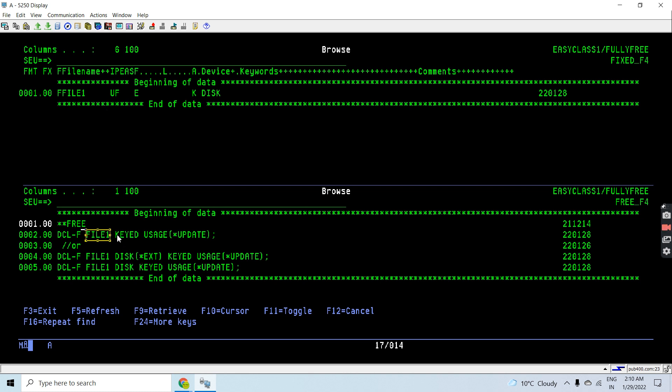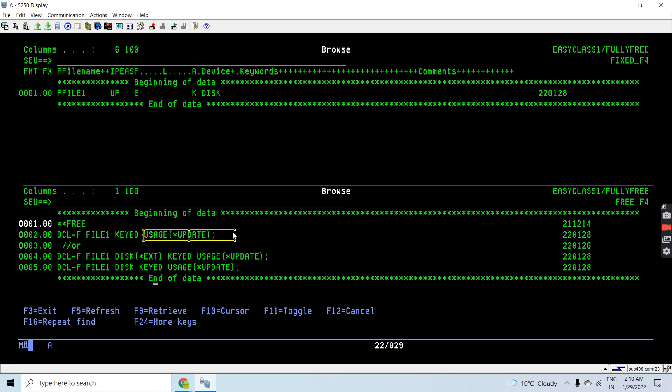Usage is *update. If I do not specify usage then that means it's *input, but this is update for now so we need to declare the usage keyword here as well by mentioning *update parameter into that. This is the first way of doing this.